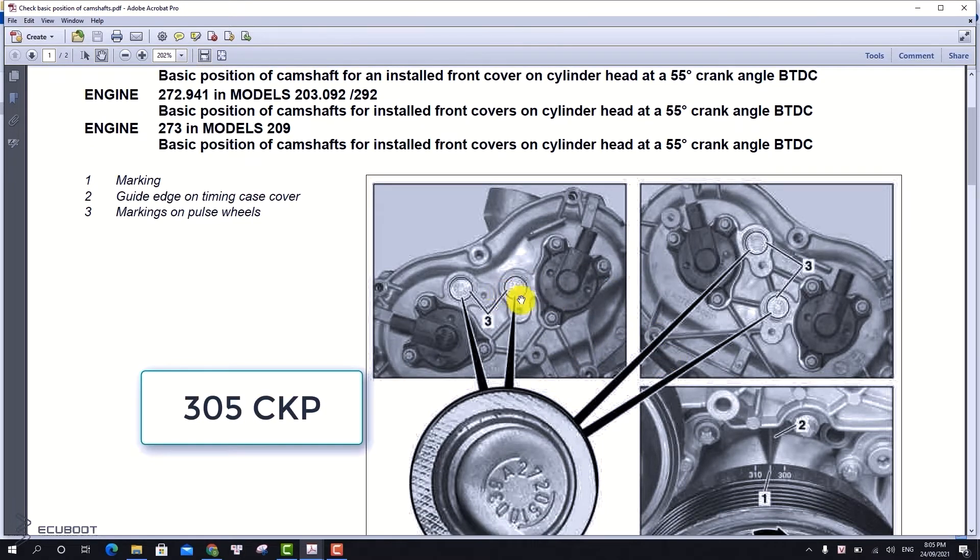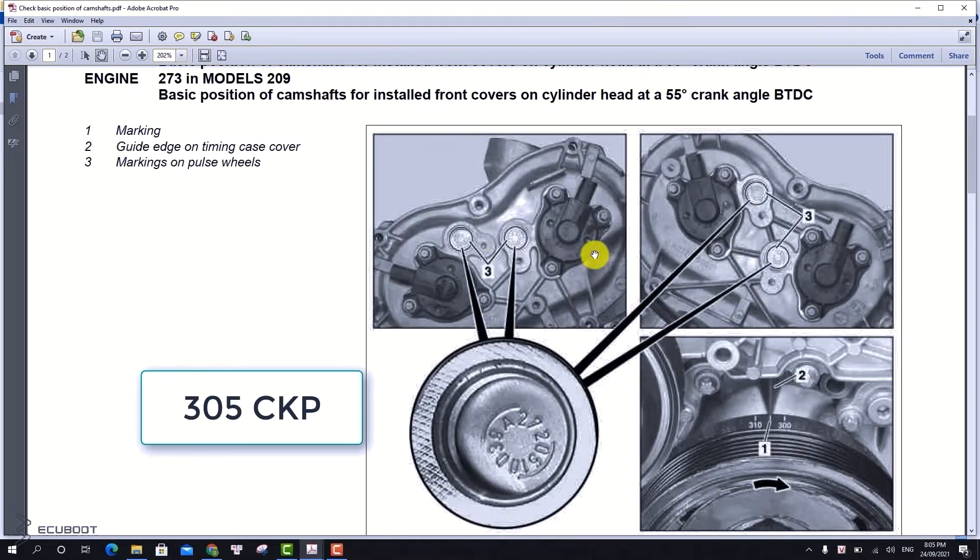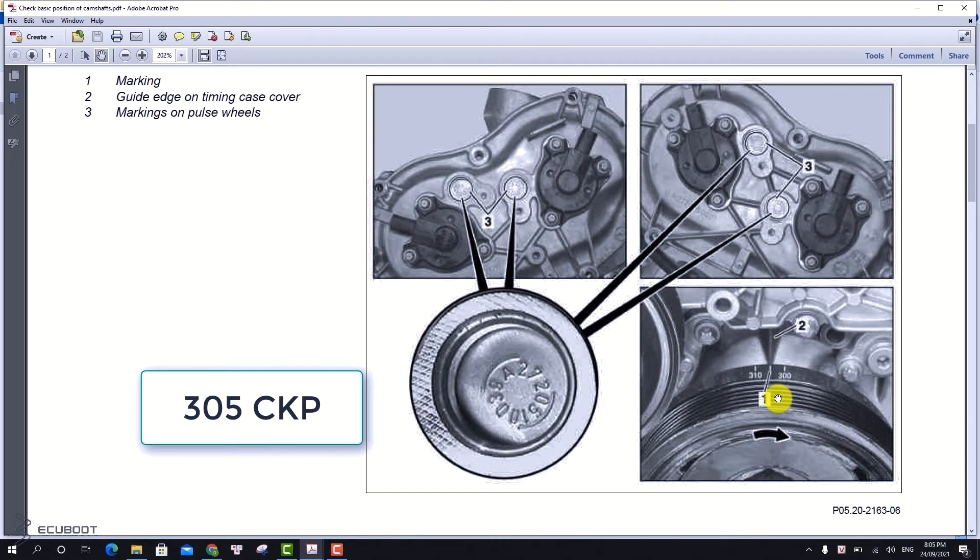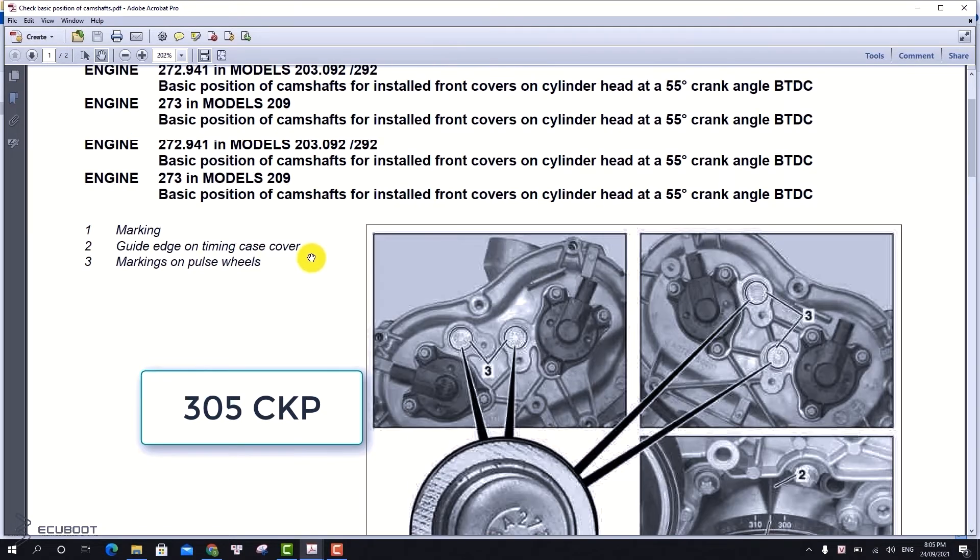We have to make sure that the markings of our crankshaft align properly with the 305 marking placed on the engine block.